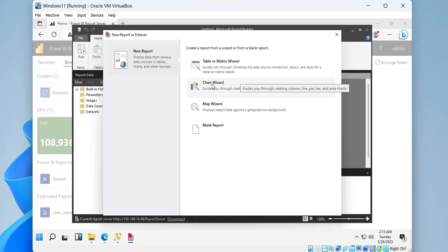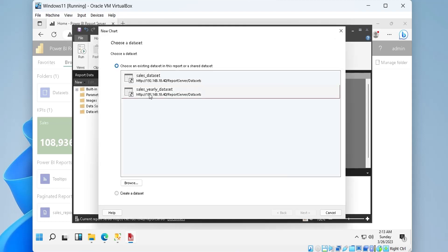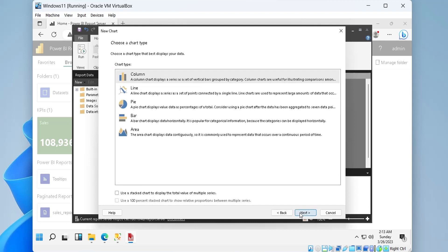We will choose the yearly sales data set which is already created. There are five types of charts we can create. We will create a column chart.